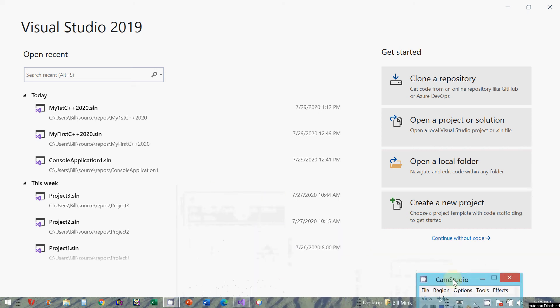Hello students, this is your professor Dr. Mink and this is a follow-up to the instructional video on how to install Visual Studio 2019 community.